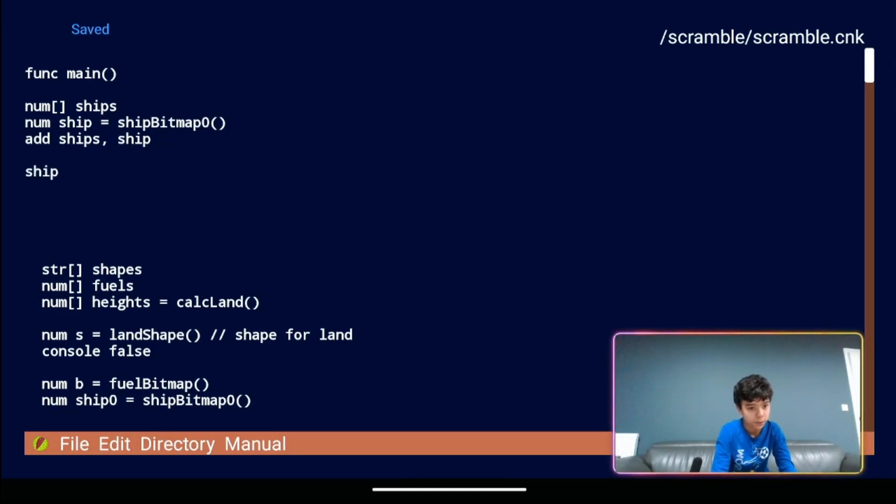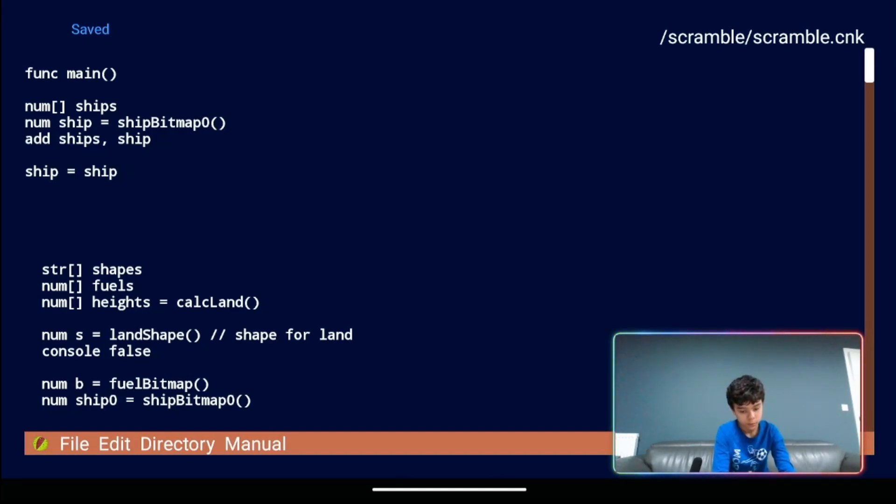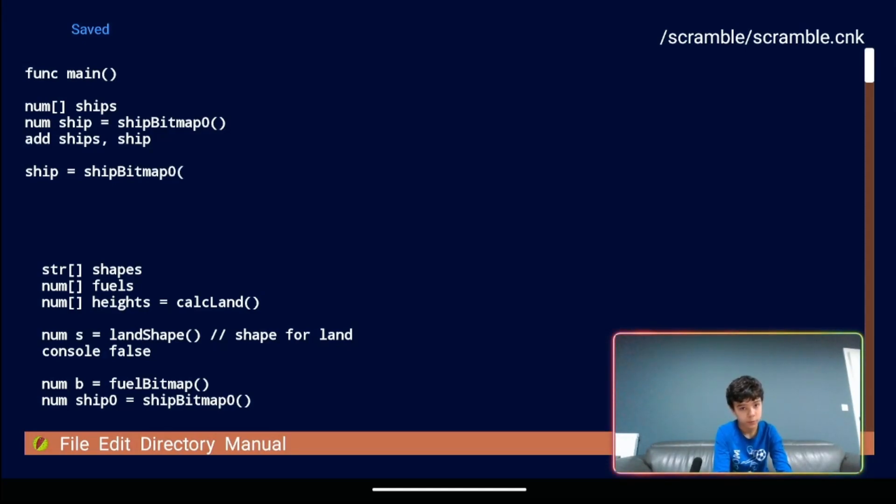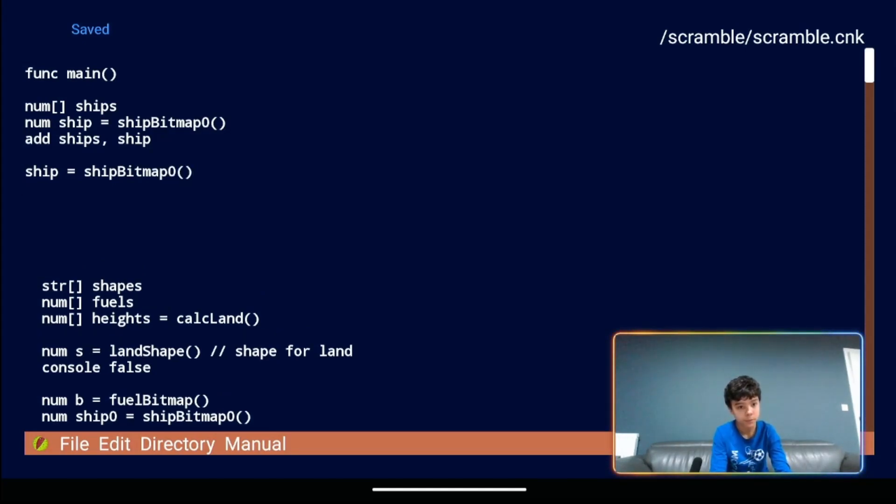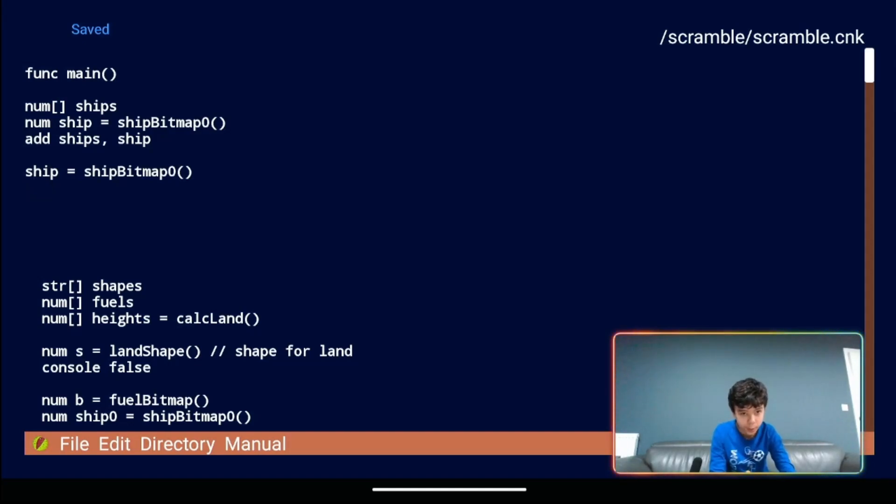Let me give ourselves a space. Then we're going to have ship equals ship bitmap zero. Then we're going to have zero brackets again. Then we're going to have num. No wait. I think I've messed it up there haven't I? Yes. This should be ship bitmap one.